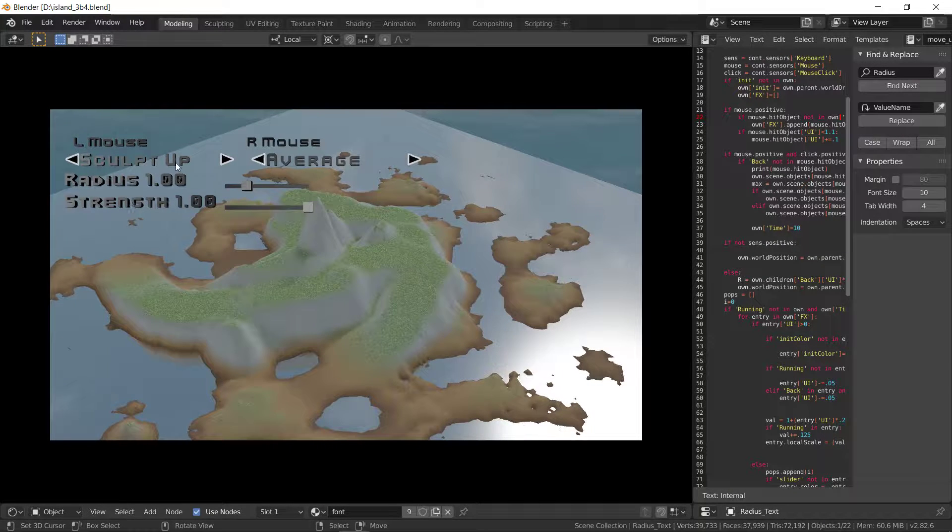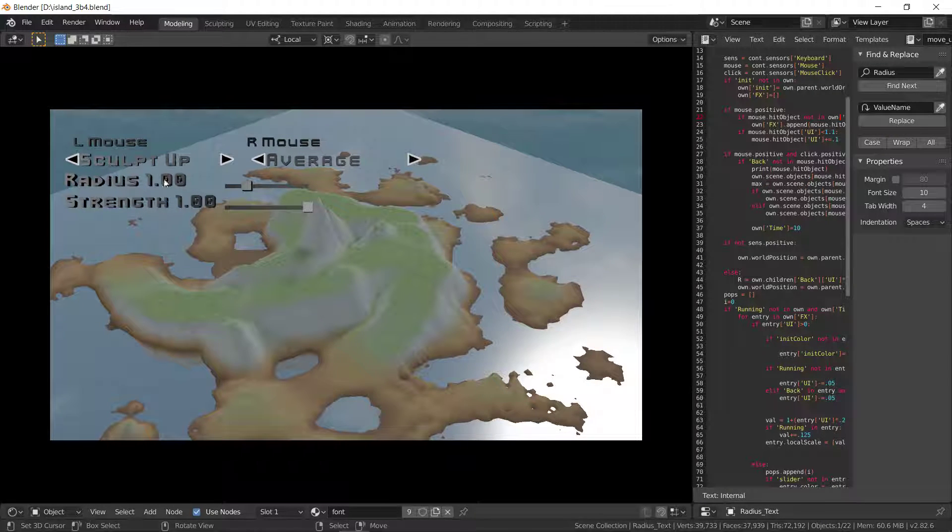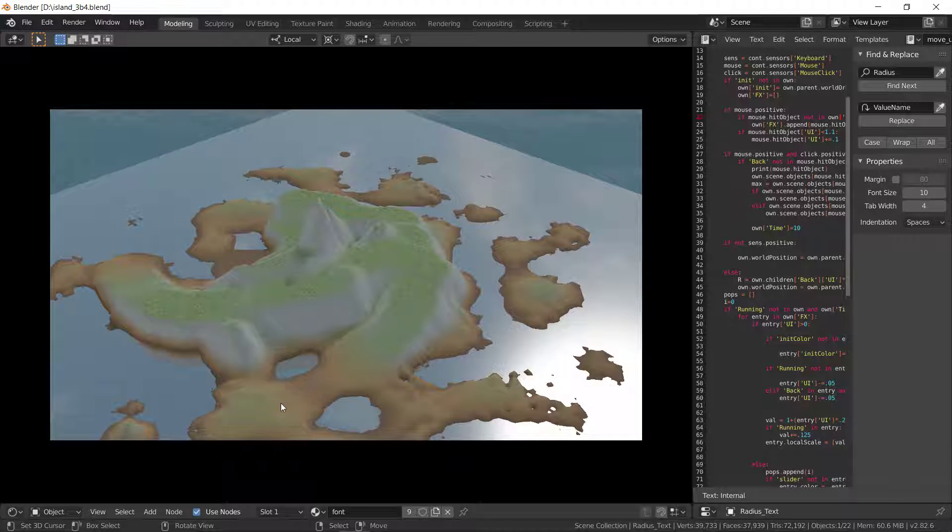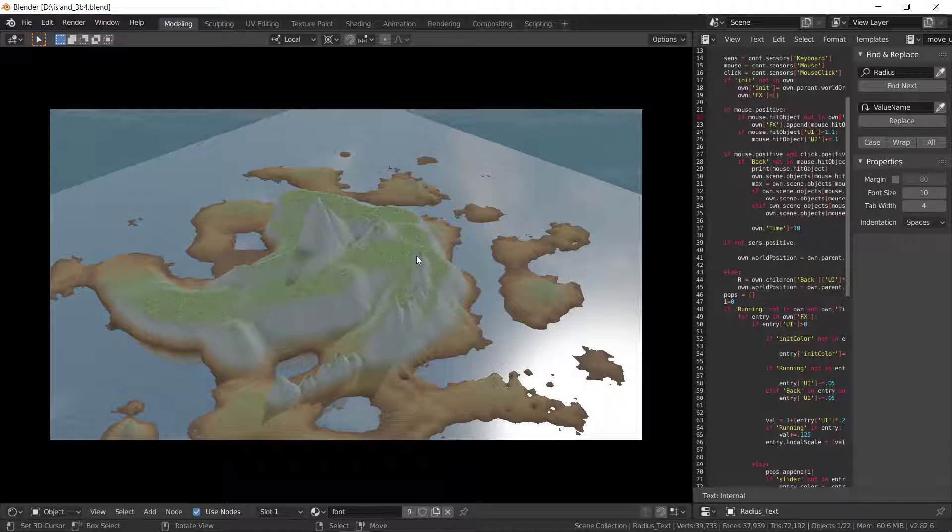So right now we have sculpt up and average, the radius is 1 and the strength is 1. So I'll go ahead and ruin this real quick.